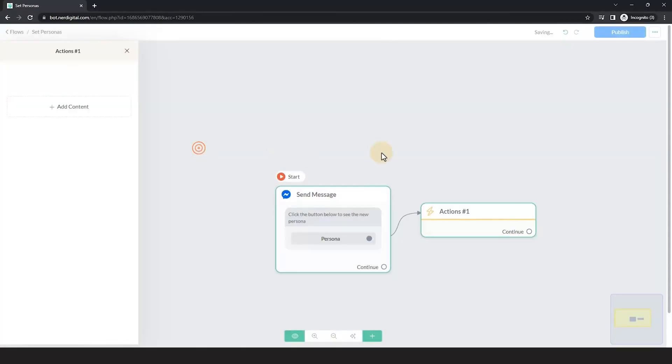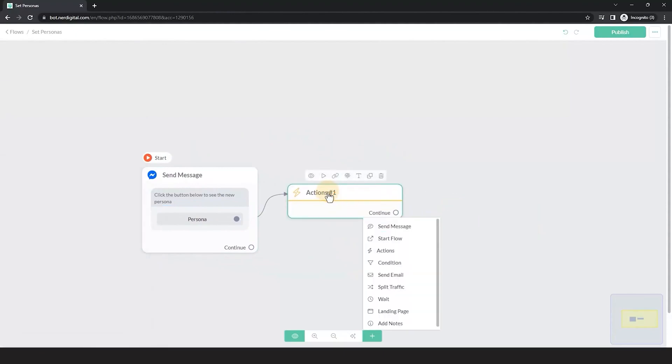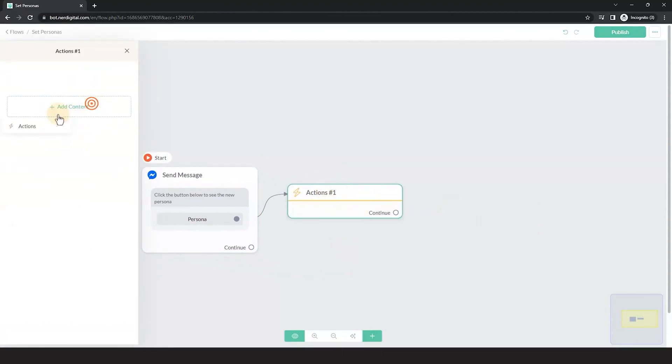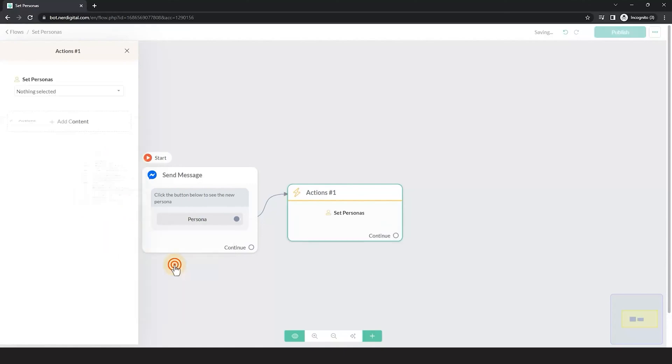Add an action. Choose Set Personas. Click the Add button.